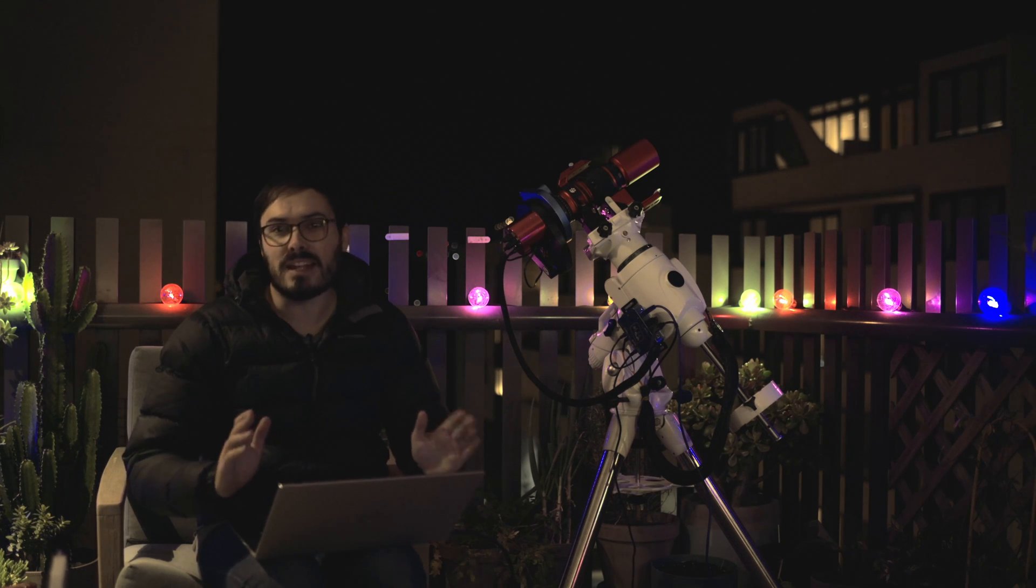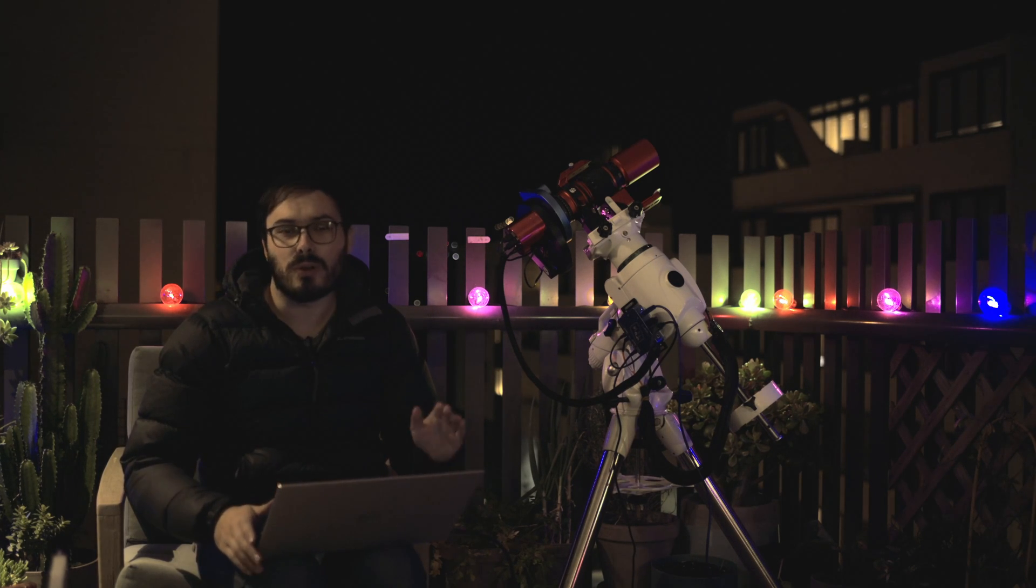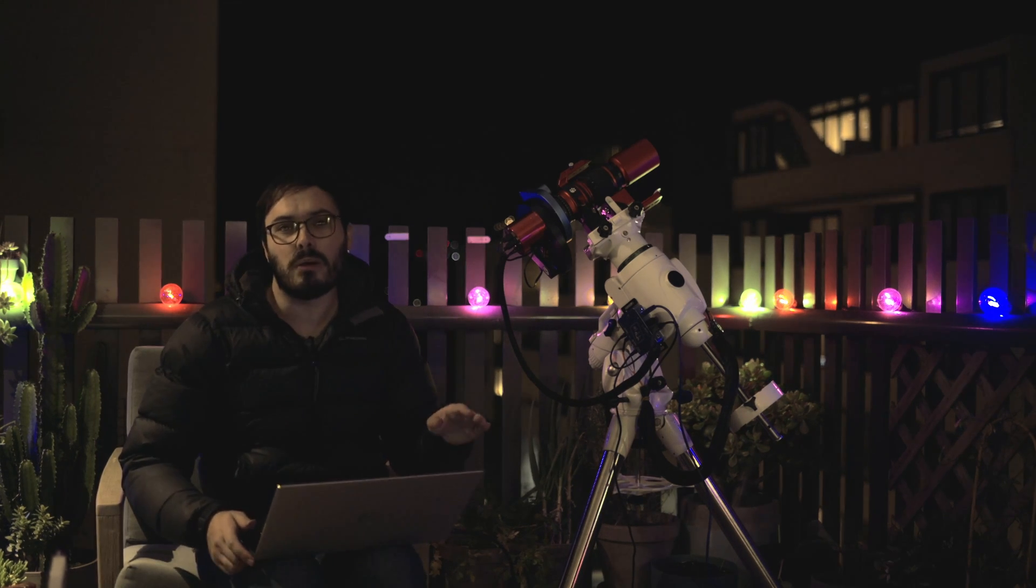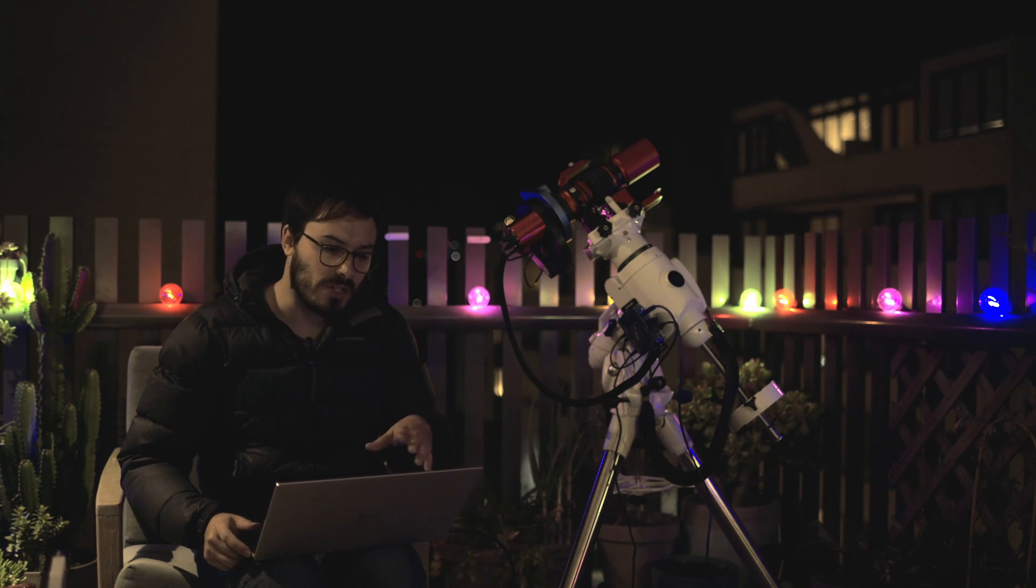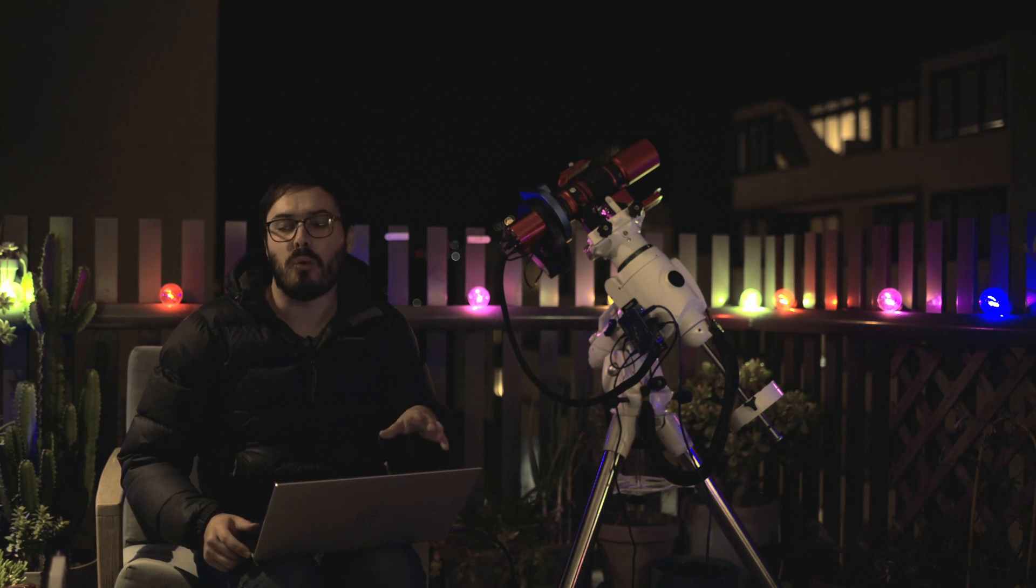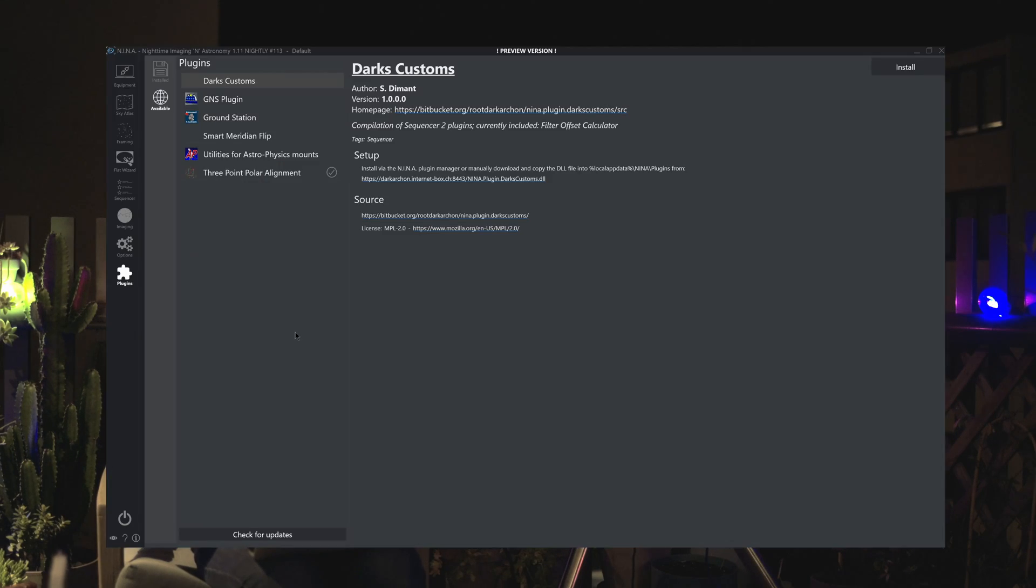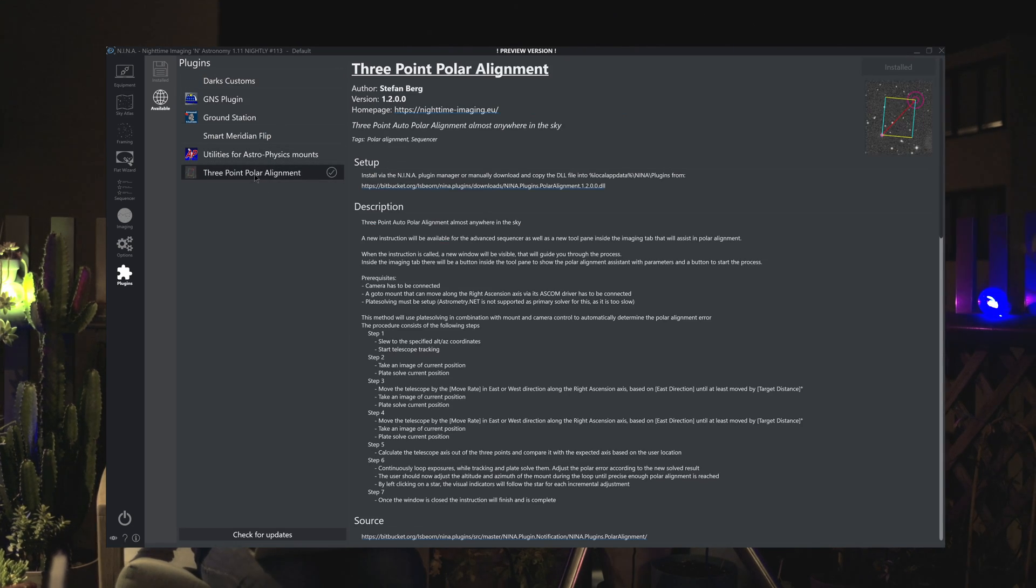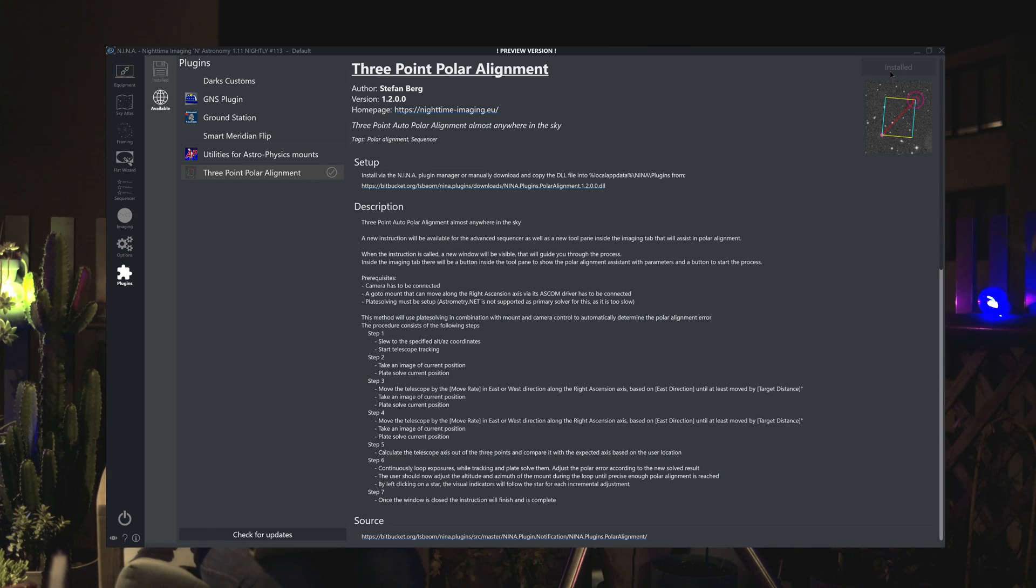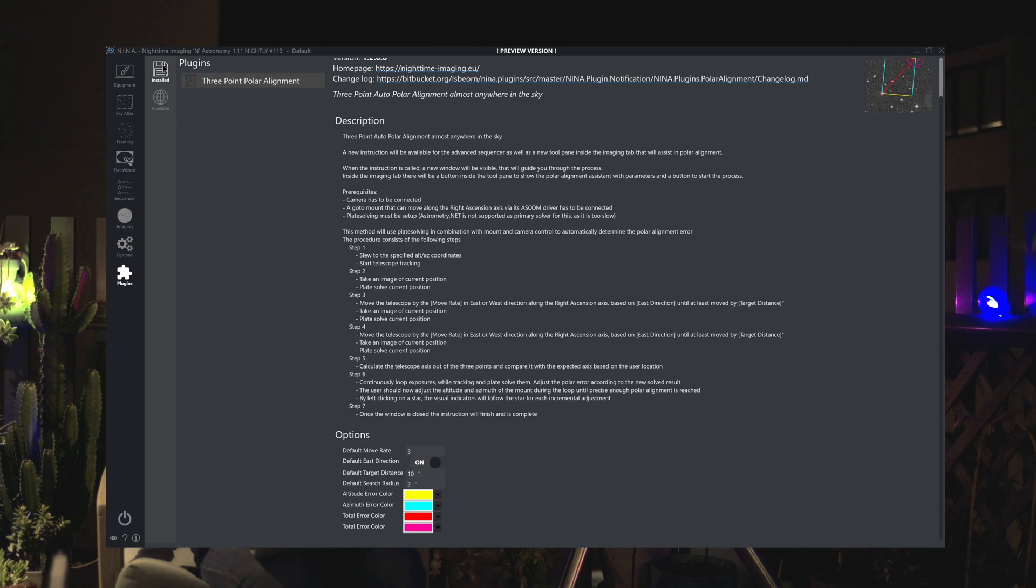To get started as I said earlier you want to download and install Nina 1.11. The latest nightly version which as the time of filming is number 113. Now in this new version on the left here you can see there's the plugins tab. So you want to click on that and then click on the available plugins button here and you'll see there's already a couple of plugins available. Come down and click three point polar alignment and up in the top right there is a button saying install. Click on that it'll install it, restart Nina and it will now be under the installed section here.